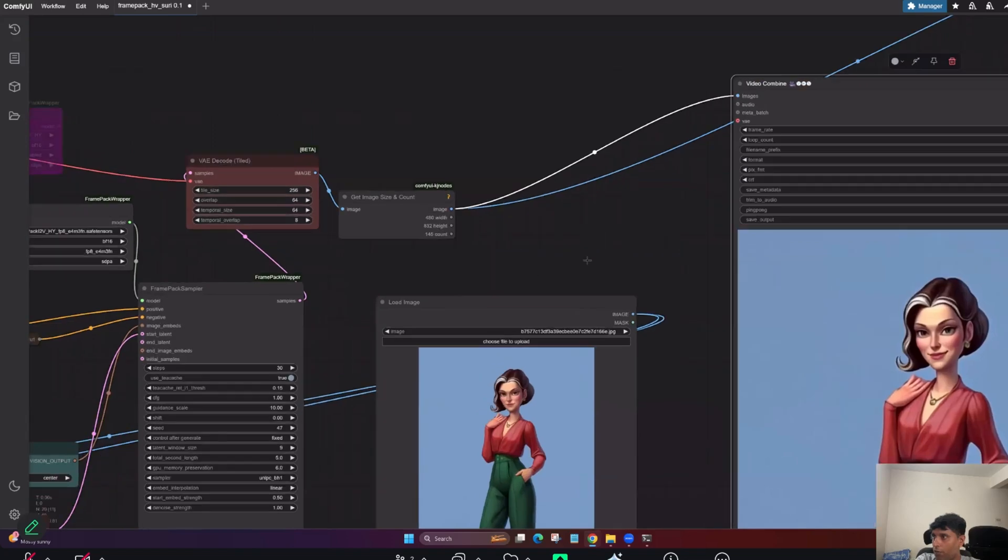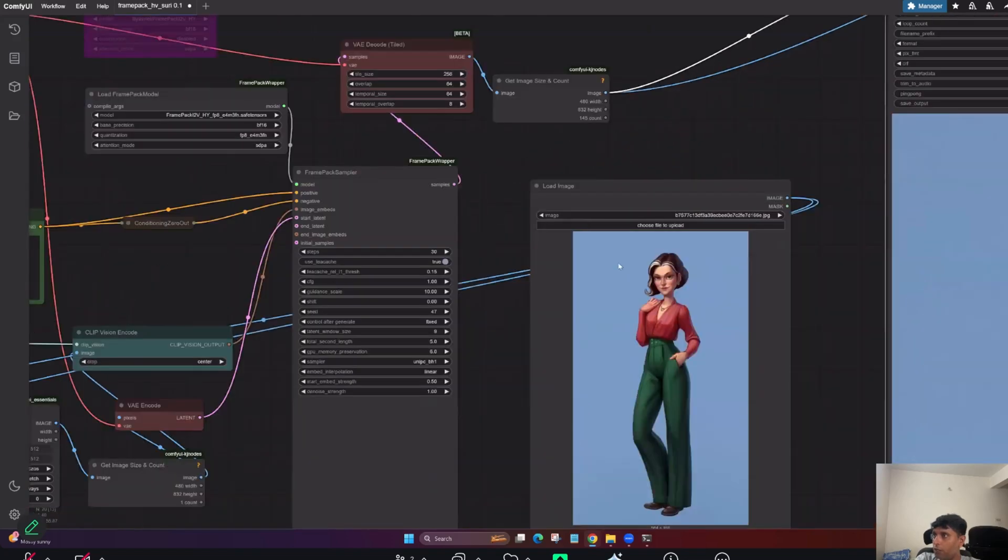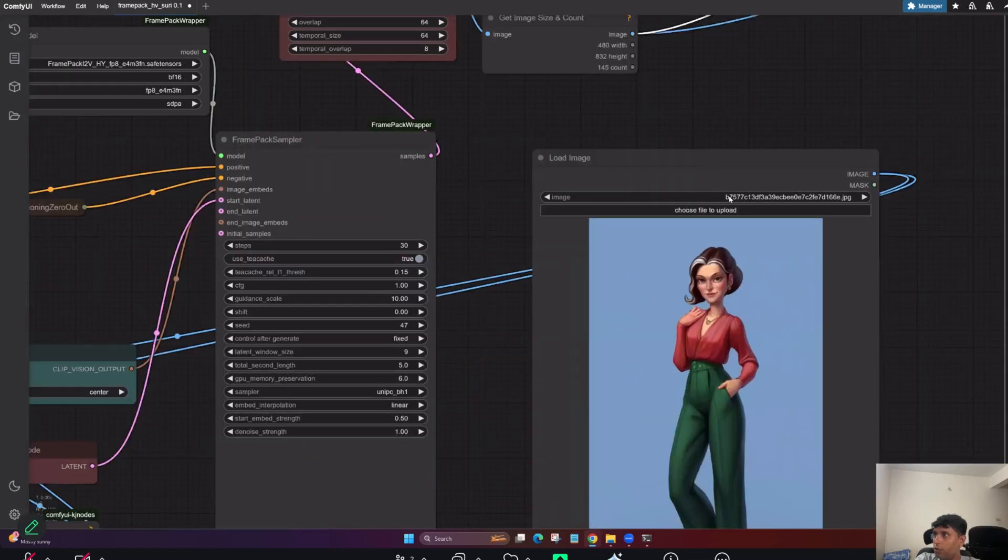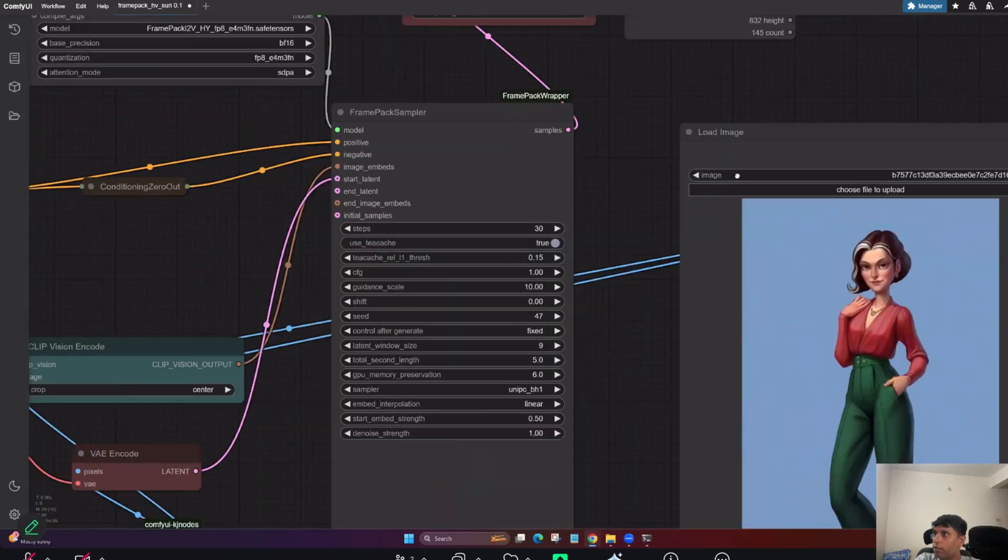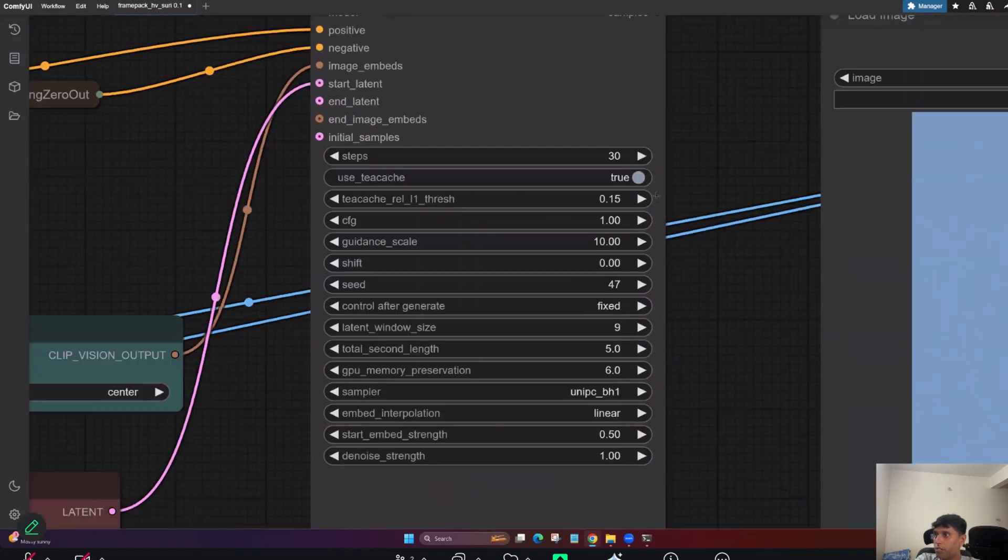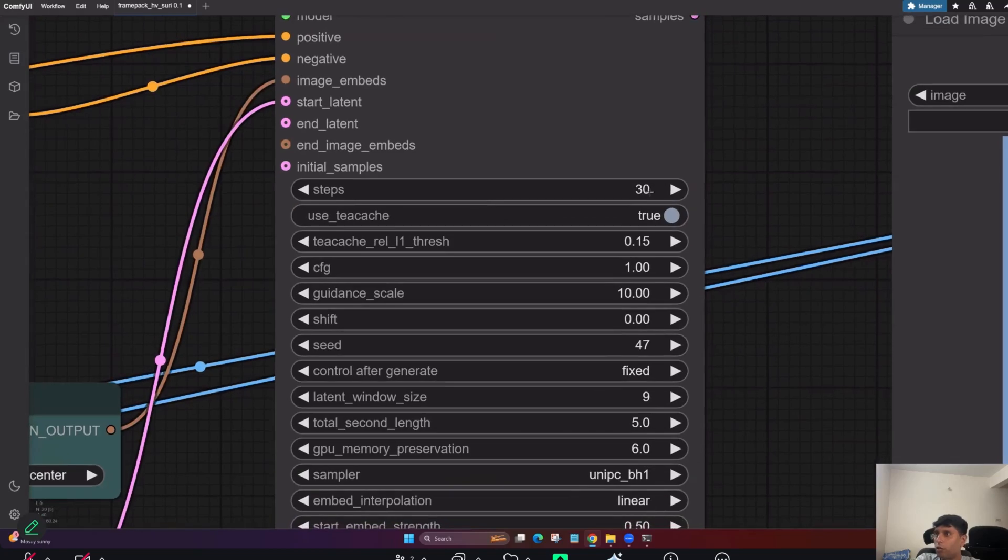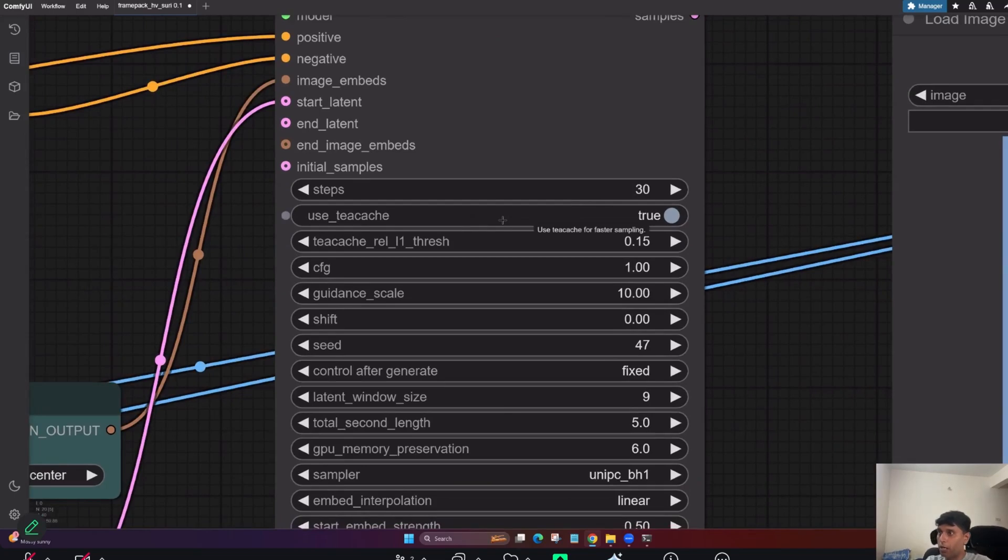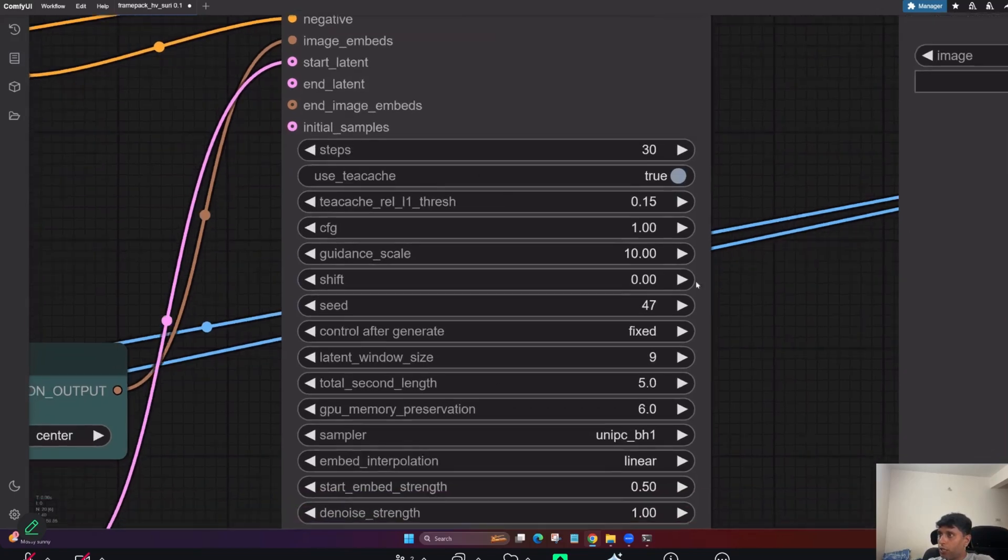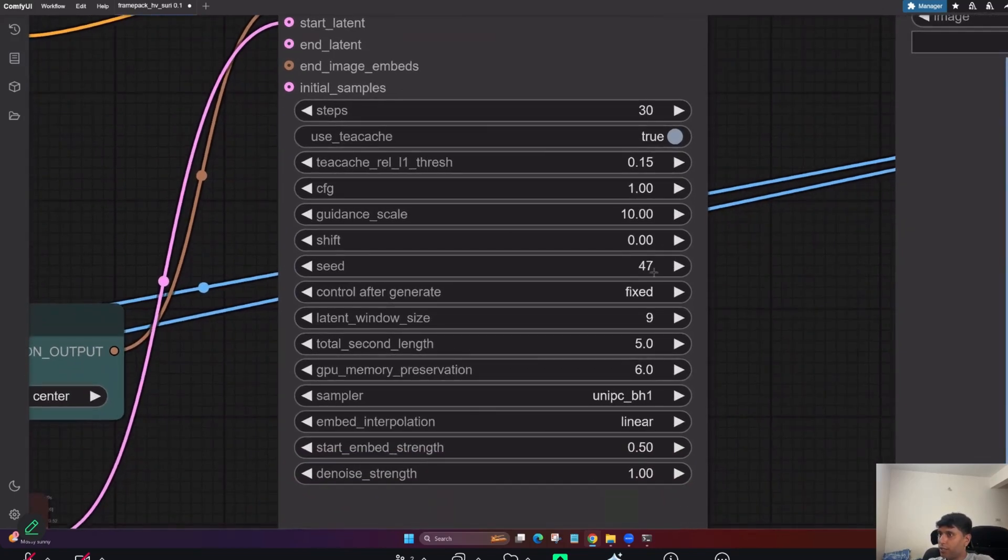Make sure you keep it as preview, otherwise it will going to fill your hard disk crazily. So this is where you can see how that video looks. Now what I'm going to do here. So this is good. Let's come here. This is the steps. 25 to 30, anything is fine. Use tcash. Tcash is more on optimization, GPU optimization and runtime optimization. So it should be, make sure it should be on and leave it as it is always.